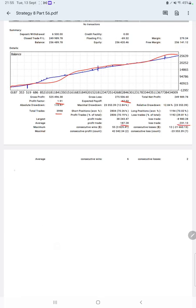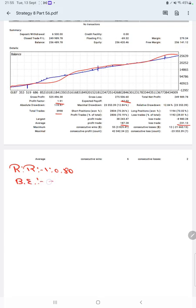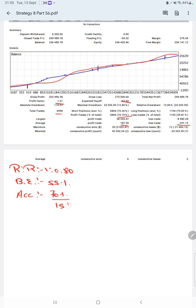So the risk-reward ratio will be 1 to 0.80, and the break-even point for the strategy is 55 percent, comparing with the current account accuracy which is 70 percent. We can say we are almost up by 15 percent than the requirement.